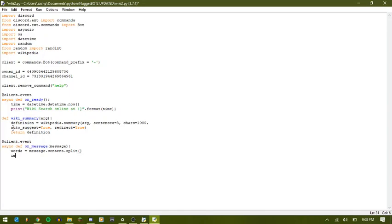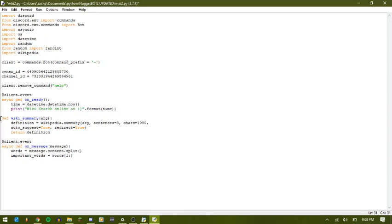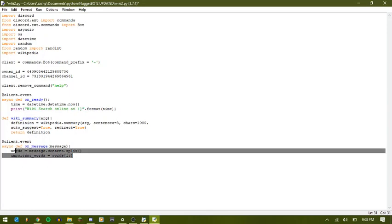And then under that, we can say important_words equals words like that. So what this is doing is it's going to, when you do dash define, we don't want it to look up the word define as part of what it's looking up.